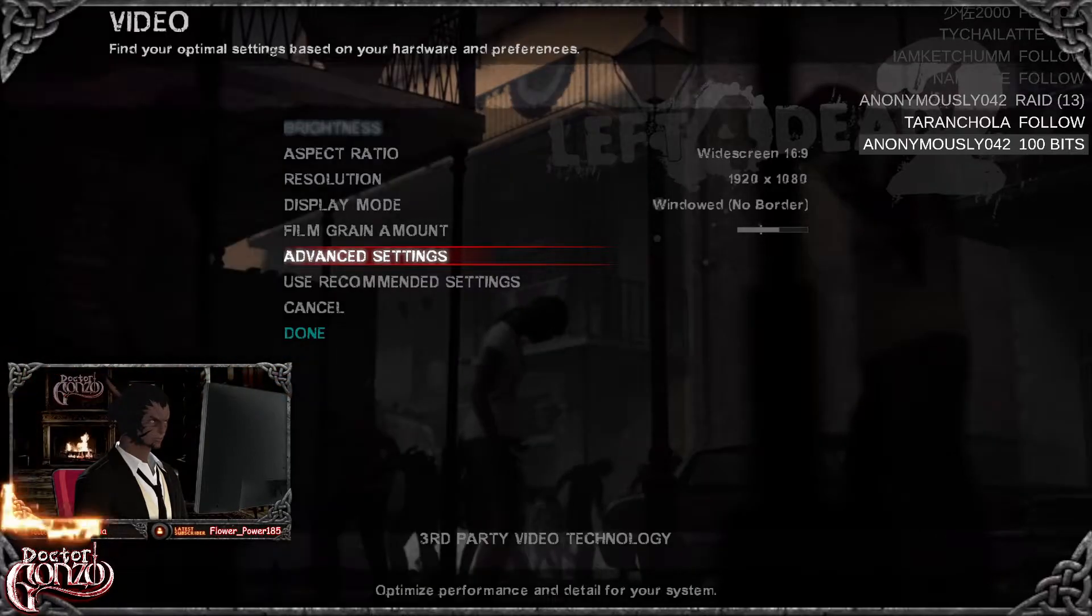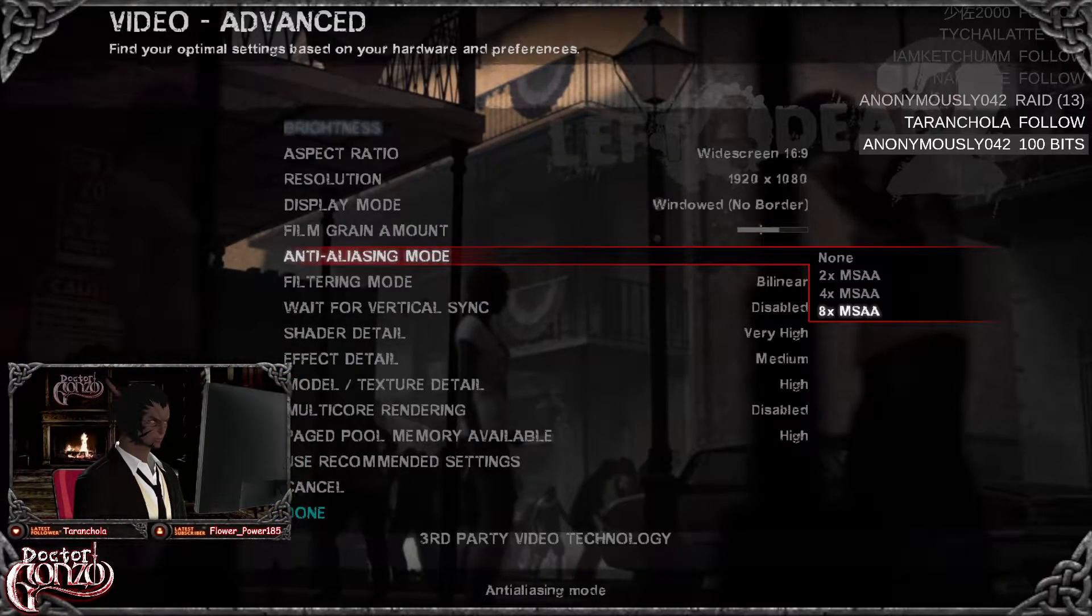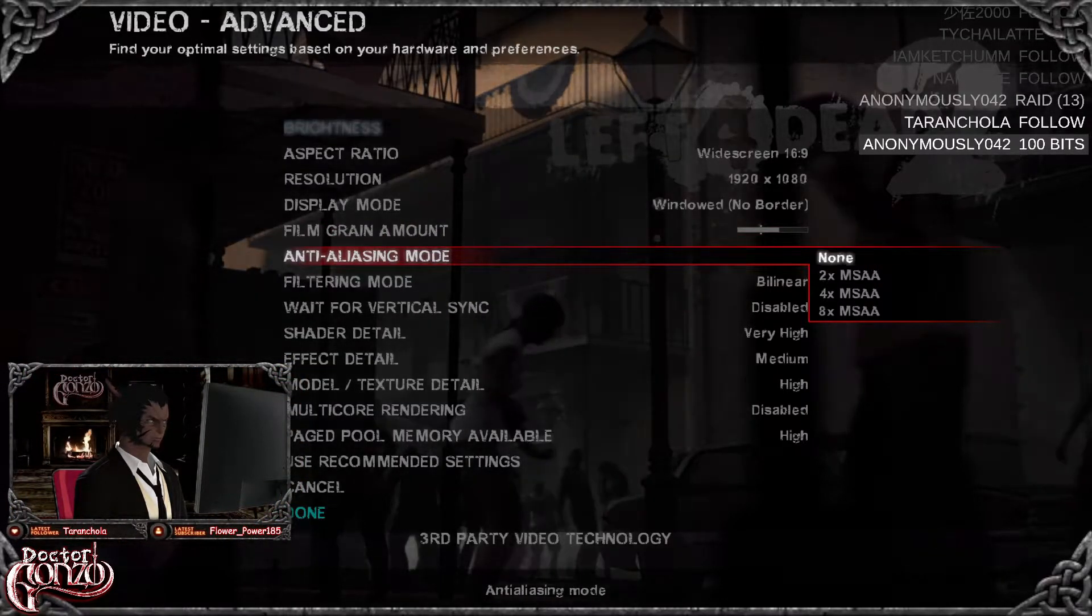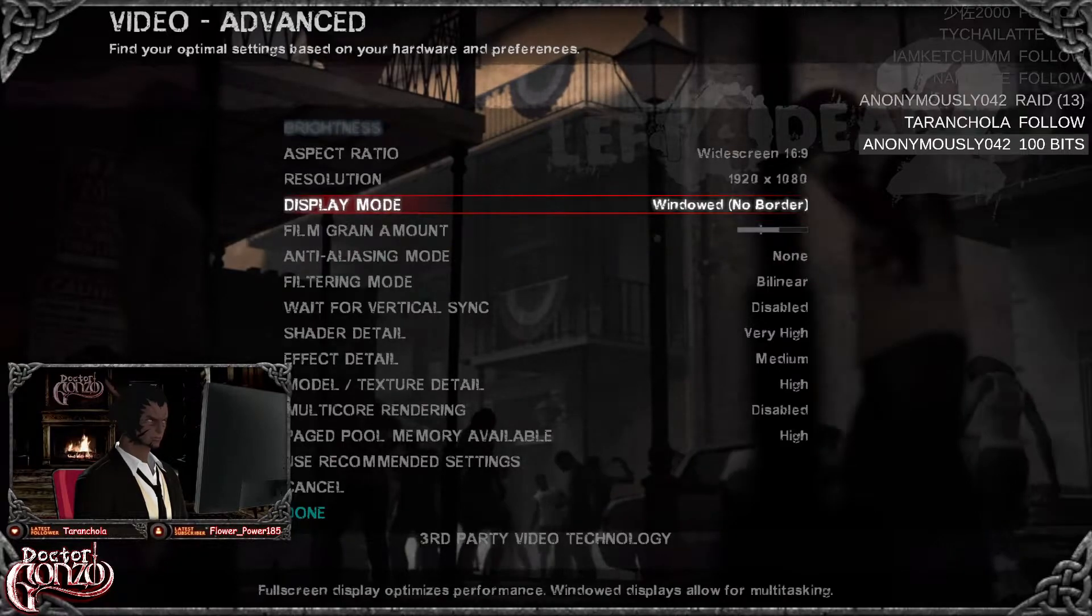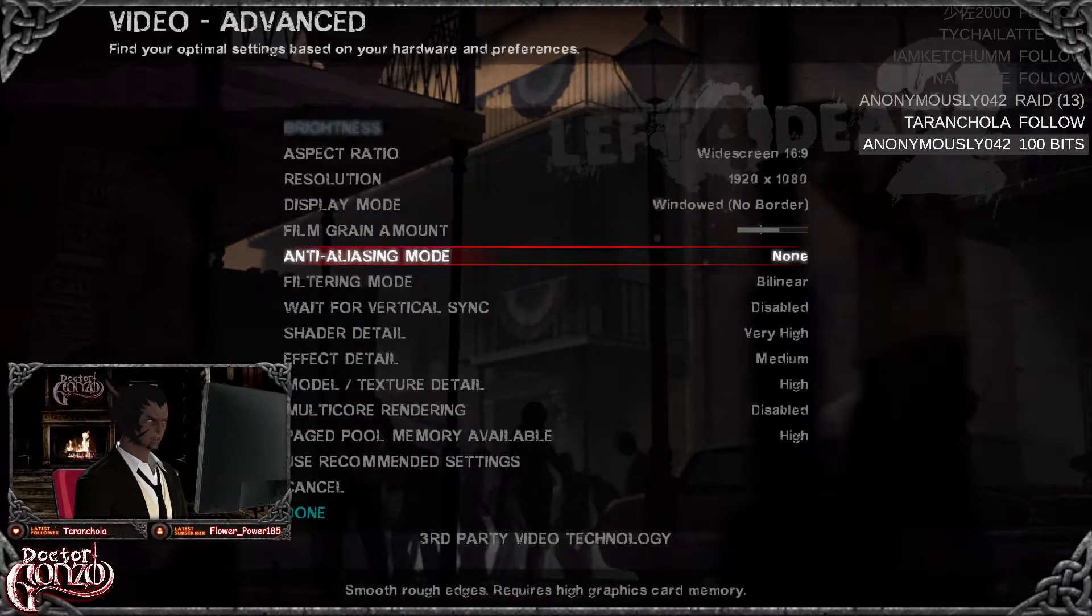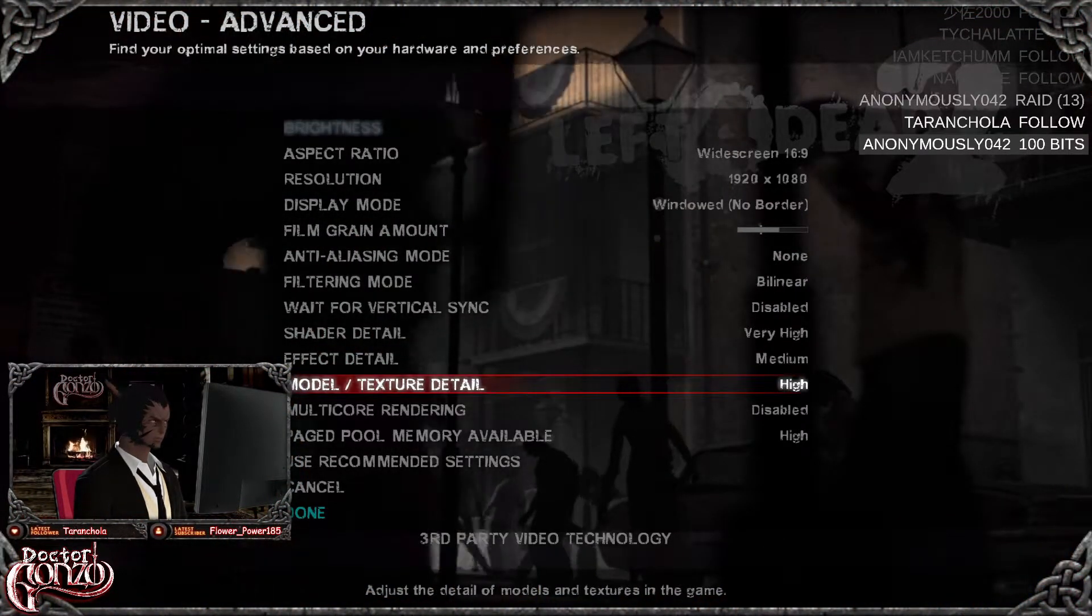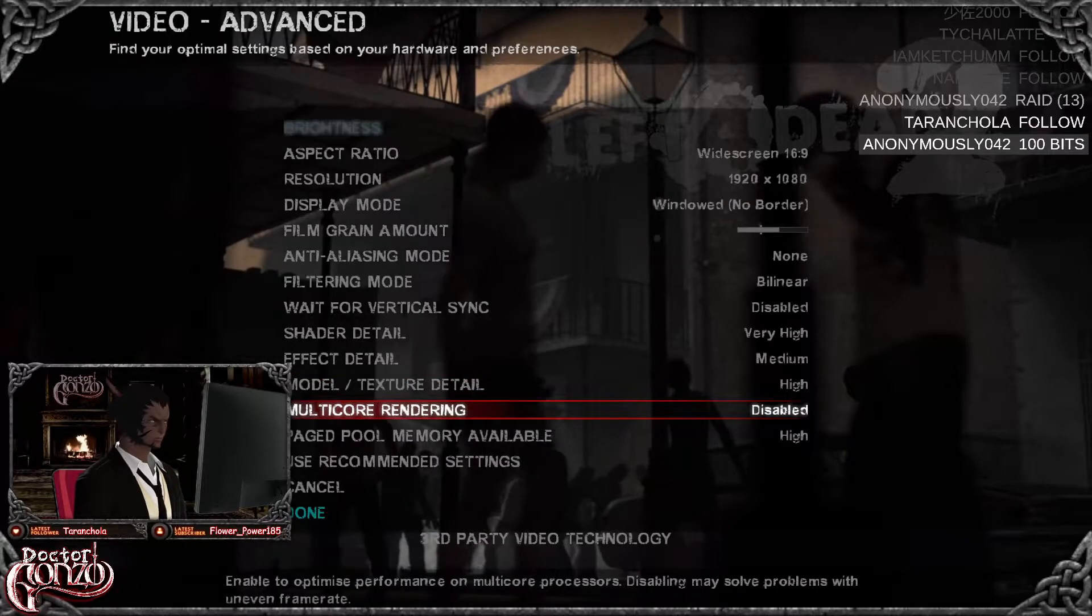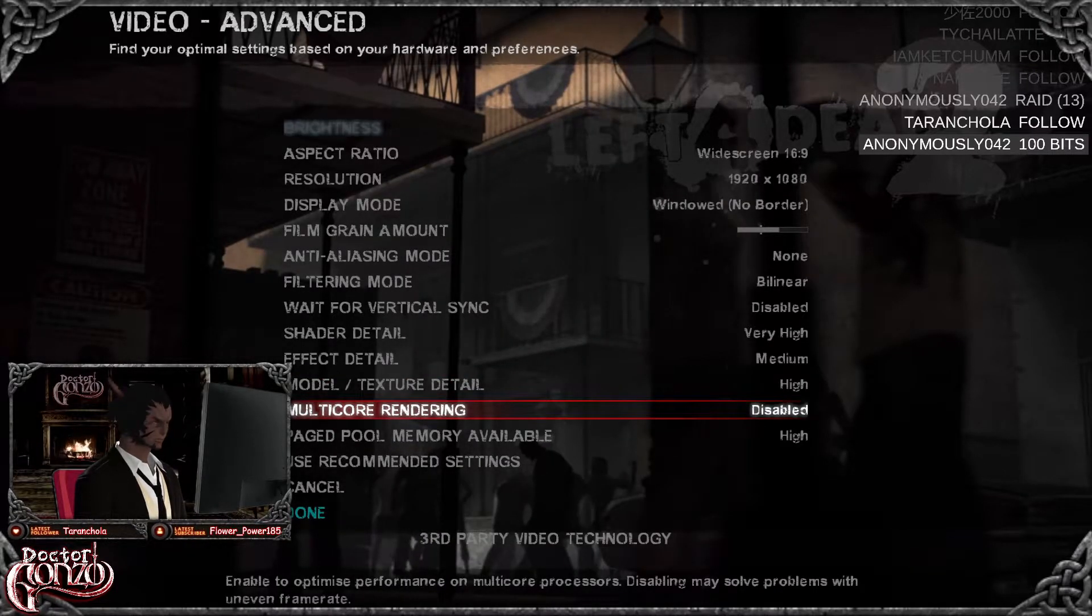In advanced settings, you want to basically just copy my settings. I'm going to turn anti-aliasing down, but try and make sure all these settings are the same, and you want to make sure that multi-core rendering is disabled.